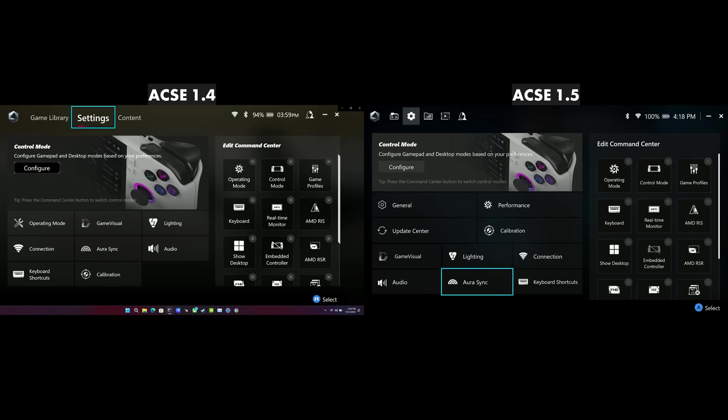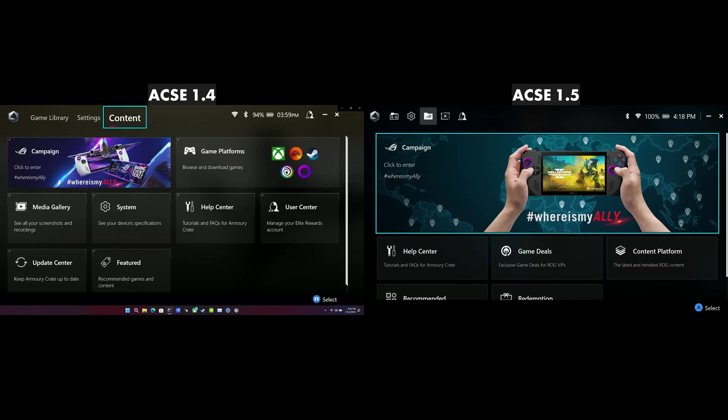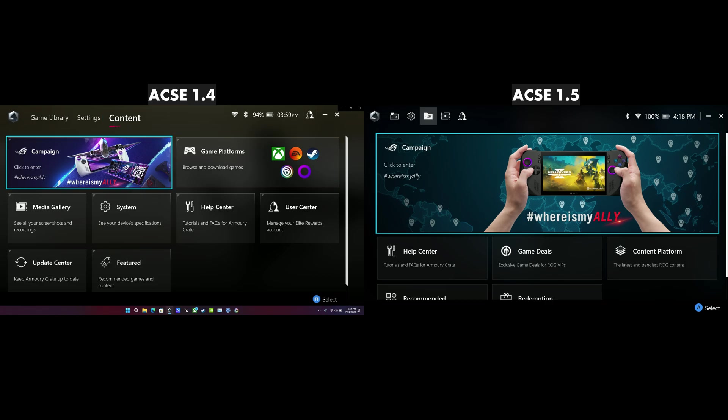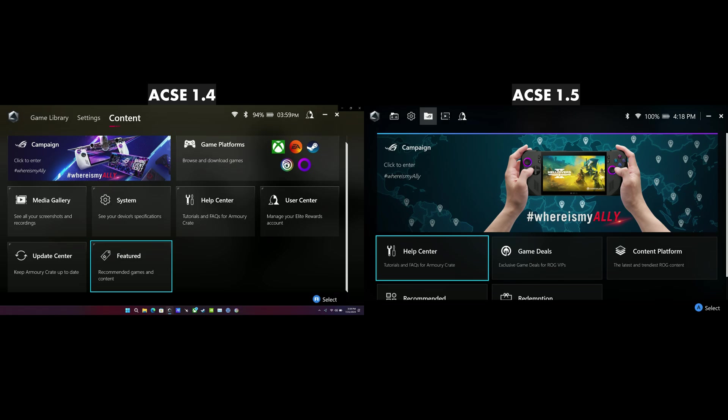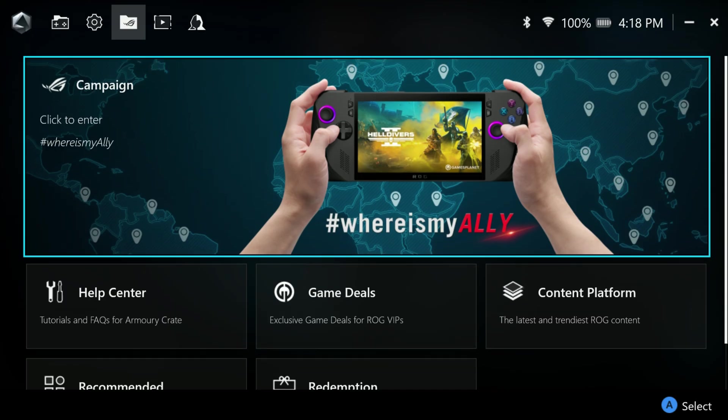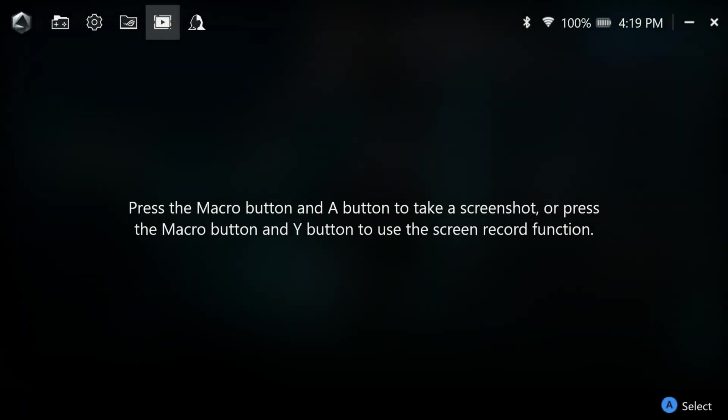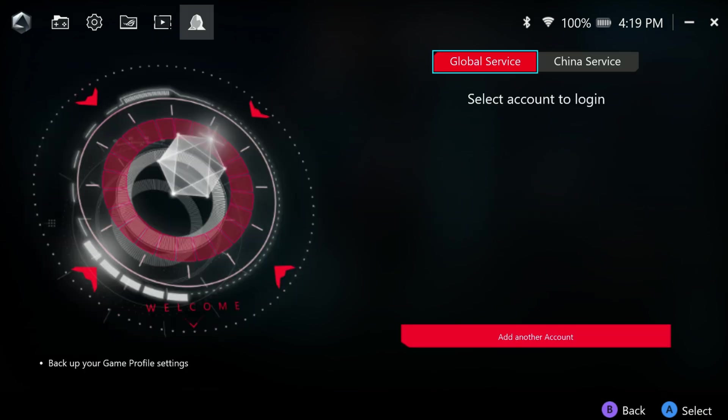And over in our first settings tab, we now have a smaller banner, general, update center, performance, and calibration moved into there. So some differences there. And over here on our content page, a larger banner, we've gotten rid of the game platforms and moved that. And then all the other tabs down through here. So definitely some changes there. And there's other stuff too, but I just wanted to show those few different things. And then of course, scrolling through here, we still have our media stuff and then our login page and the ability to back up our game profile settings.